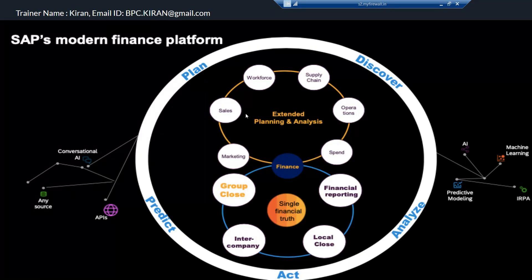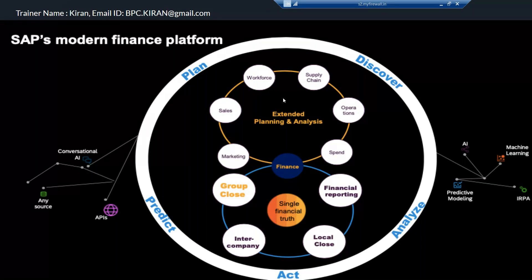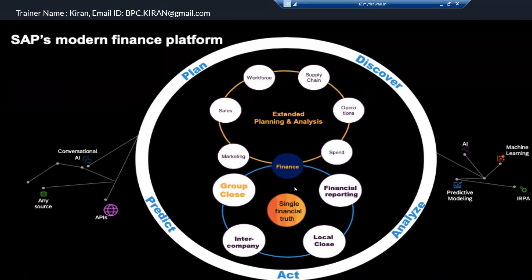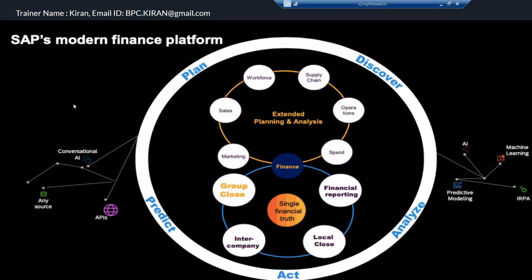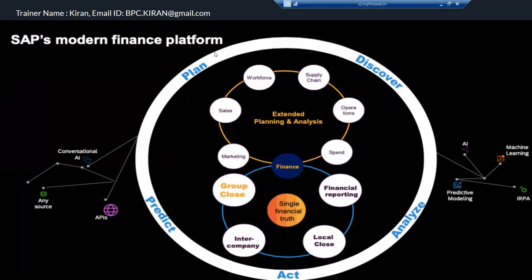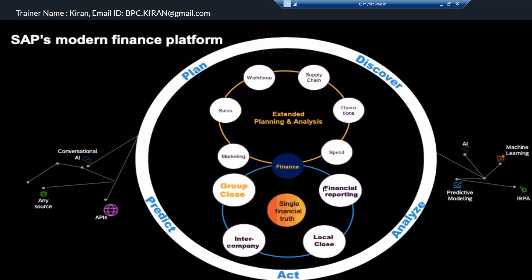When you talk about planning — whether workforce planning, activity type price planning, cost center expenses planning, product cost planning, capital expenditure planning, or sales and profitability planning — all planning scenarios, SAP moved to SAC. Earlier in finance, we used to use CO for cost planning, expenses planning, and balance sheet planning. This is now divided into two parts: SAC planning and legal consolidation as part of group reporting. We are going to cover only the group reporting part in this particular demo.